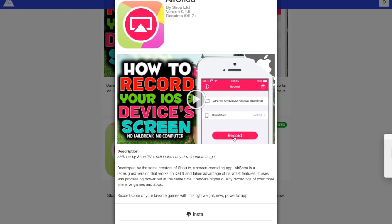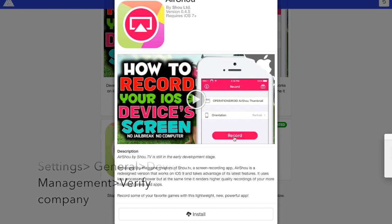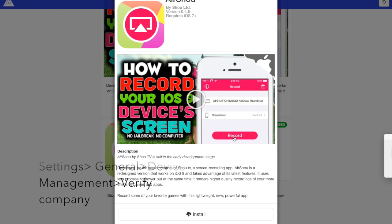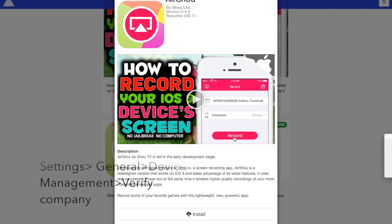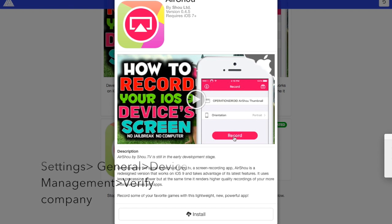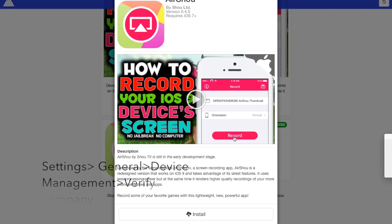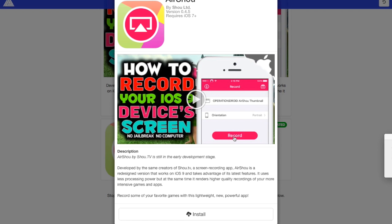But make sure guys, once you download it, you want to go to your settings and then general and device management and you want to allow the company that's doing this app so you're going to be able to open it and record on it. So yeah, once you do that, there's pretty much nothing left for you to use it.